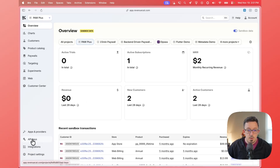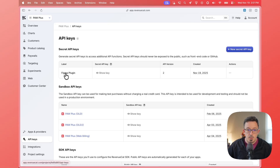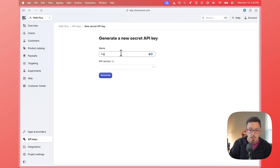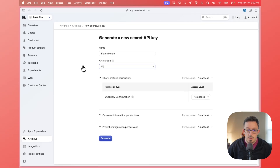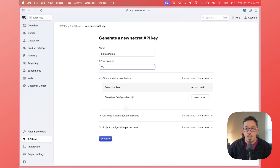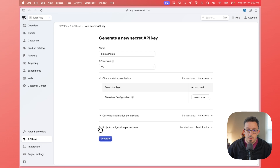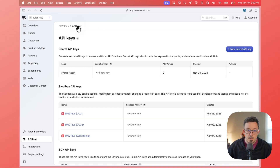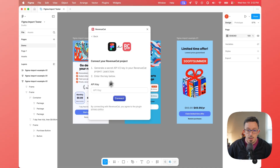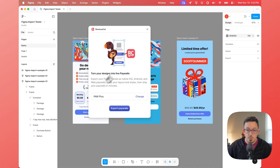If you're in the dashboard and you go down to API Keys, you can see I've already generated one. But this is the secret API key section. If you say New Secret Key, you could give it a name like 'Figma Plugin' and make sure you select V2, because that's the API this plugin uses. The access you need to grant this key is all of the project configuration permissions — you can set this to read and write and it'll automatically set all of these for you, and then you can generate it. Once you're in there, you can click Show Key, copy that key, and back in the plugin you just paste it right there, and that will land you on this page.